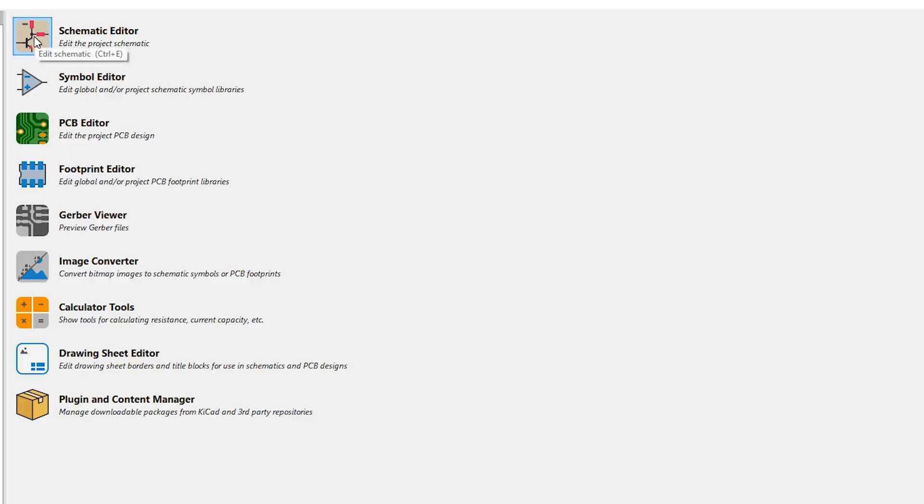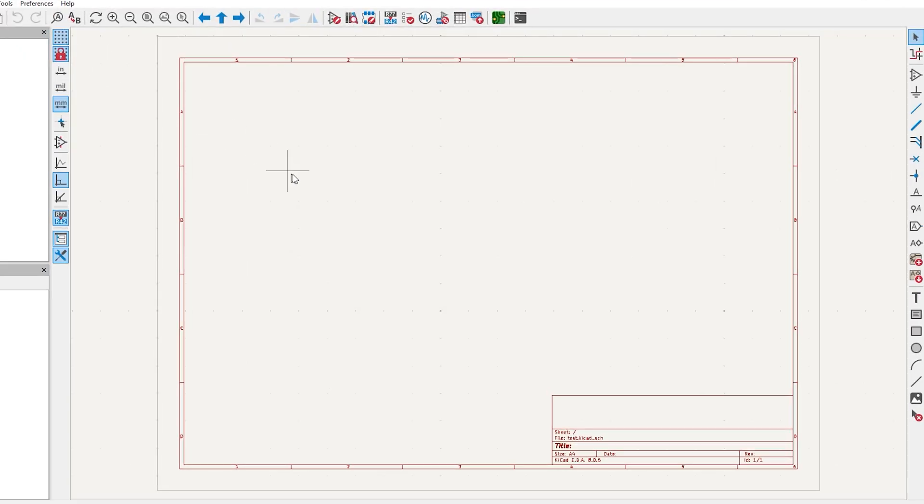Alright, to start designing the PCB, you'll need a program called KiCAD. I will leave the link in the description. Once you download it, open it up and head over to schematic editor.